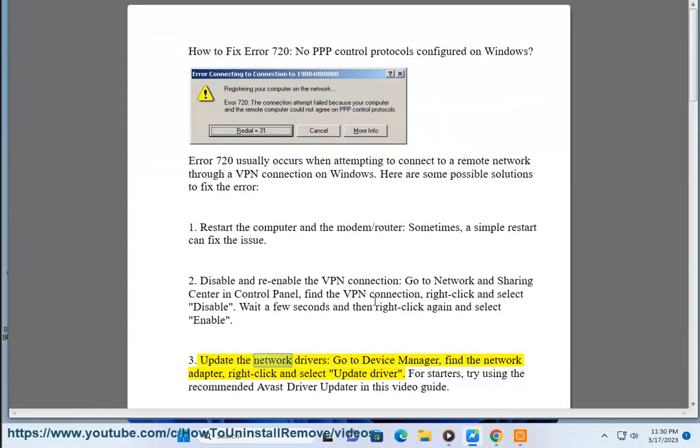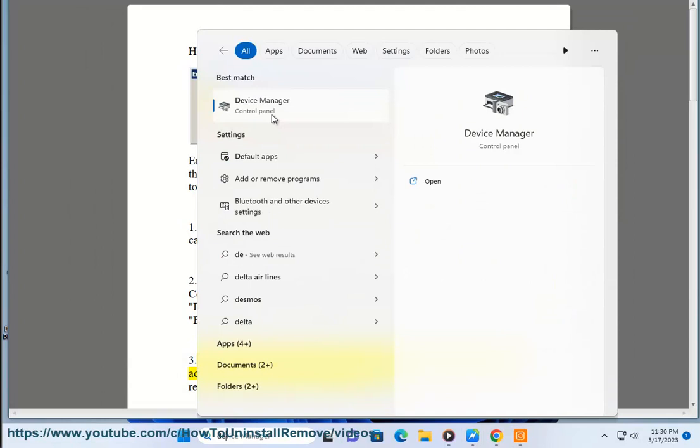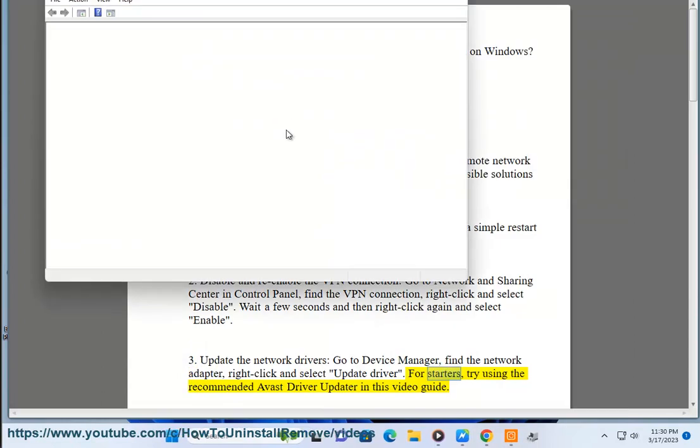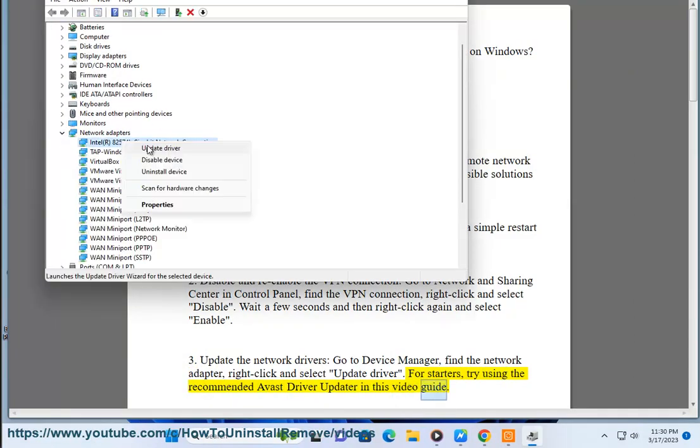Solution 3: Update the network drivers. Go to Device Manager, find the network adapter, right-click and select Update Driver. For starters, try using the recommended Avast driver updater in this video guide.